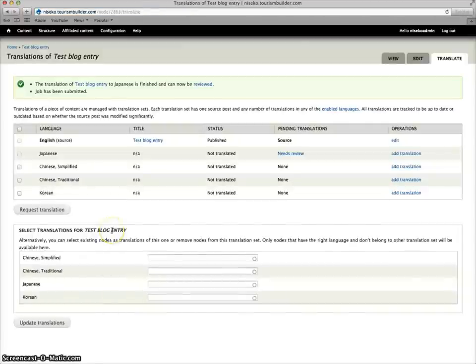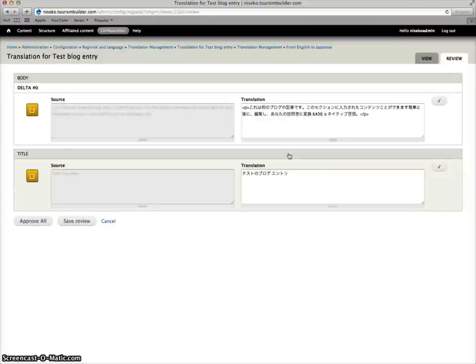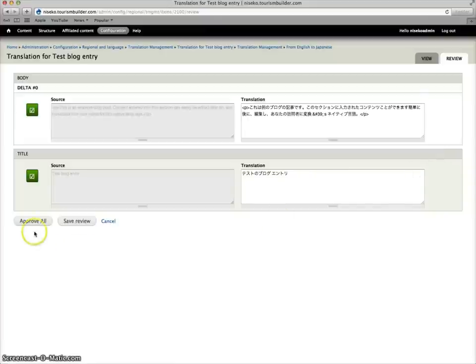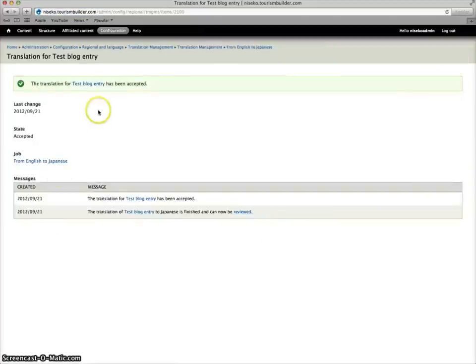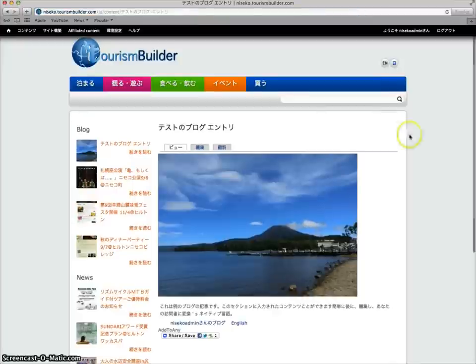And because it's machine translated, it immediately gives us a result. We can see here that we have our Japanese translation ready for review. And we can check the translation if all looks good. Accept. Approve all. And now we can go back and see that here's our English source translation. Japanese language button now shows and here we have a Japanese translation.